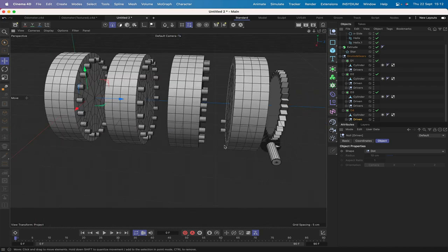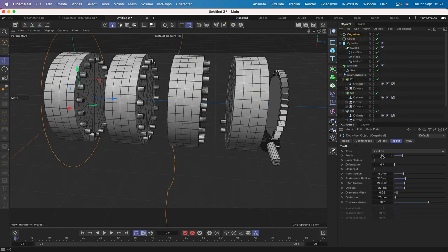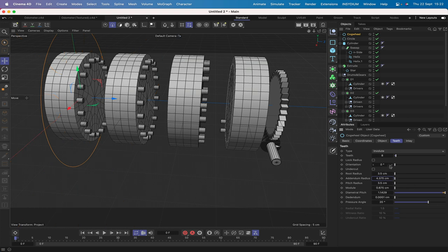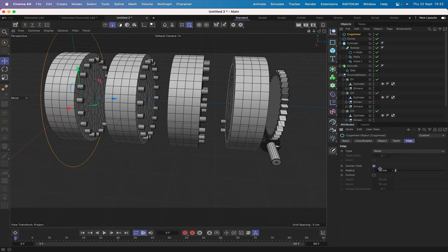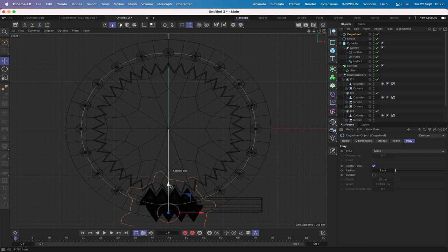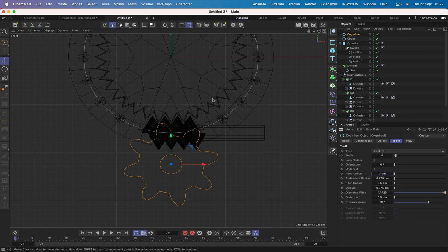Let's bring in a cogwheel. It will be an involute with 8 teeth, values 3.5, 4.375, and 3.5. The inlay just needs to be 1 centimeter. Bring it over and go into the front view to check. Going into the teeth - actually three teeth is better. So that needs to be three.